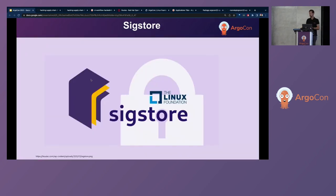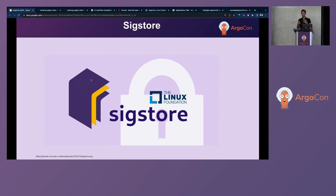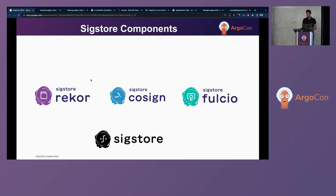So Sigstore, that is a project of the Linux Foundation, it's a new approach for signing, verifying, and protecting software. It offers a set of tools that the different developers can use to sign the software releases. And on the other hand, also the users can use it for verifying these signatures as well.